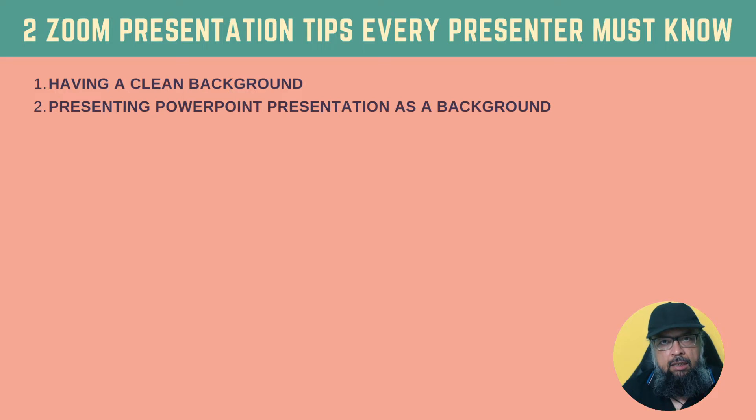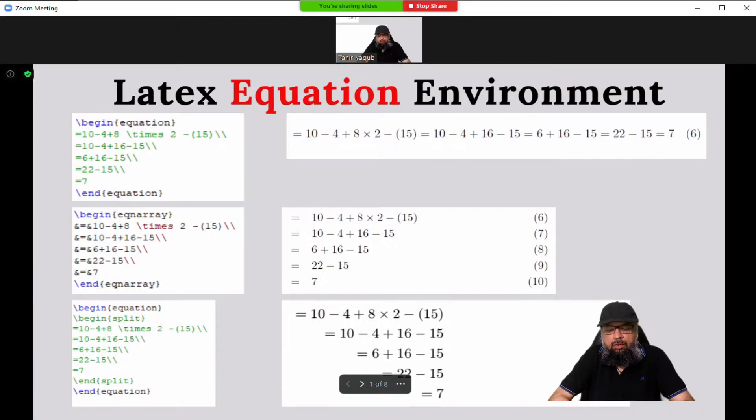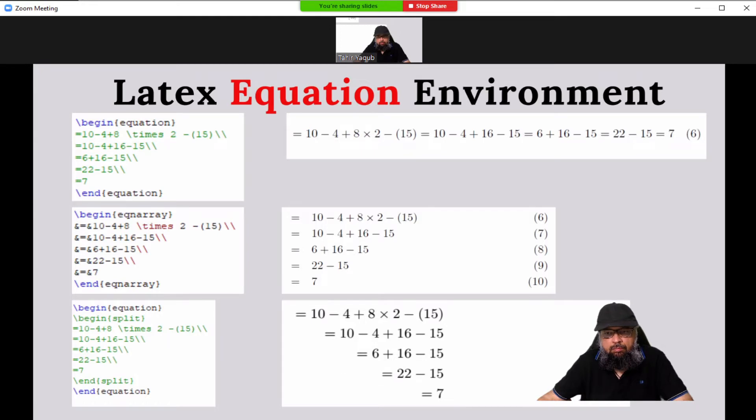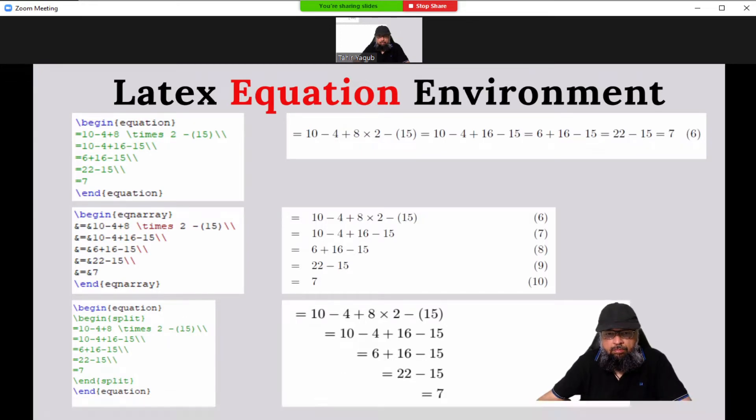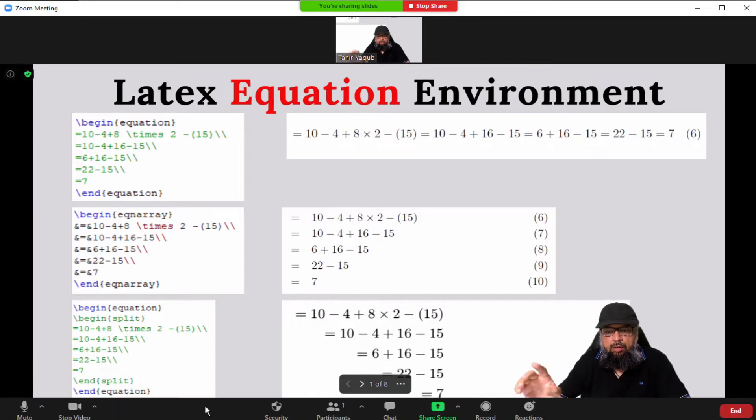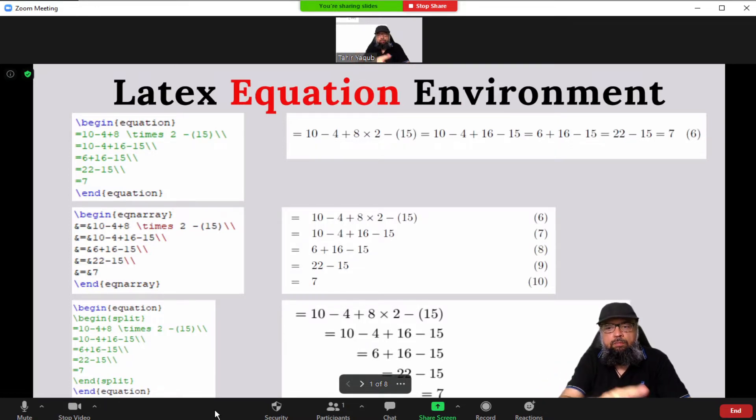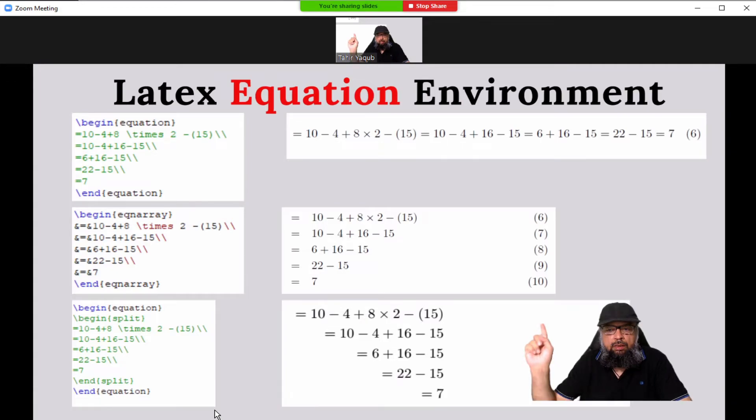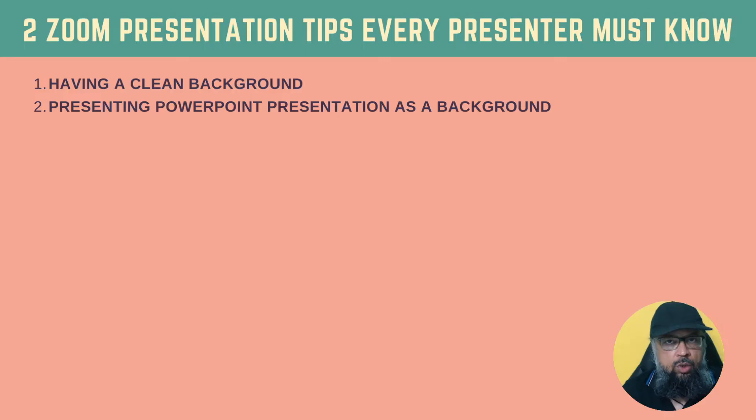And the second tip is how to make a presentation in a zoom meeting when you are using PowerPoint presentation as your background. Just like this one, where I'm using PowerPoint slides as my background and I'm presenting something in a zoom meeting. So let's get started after a short break.